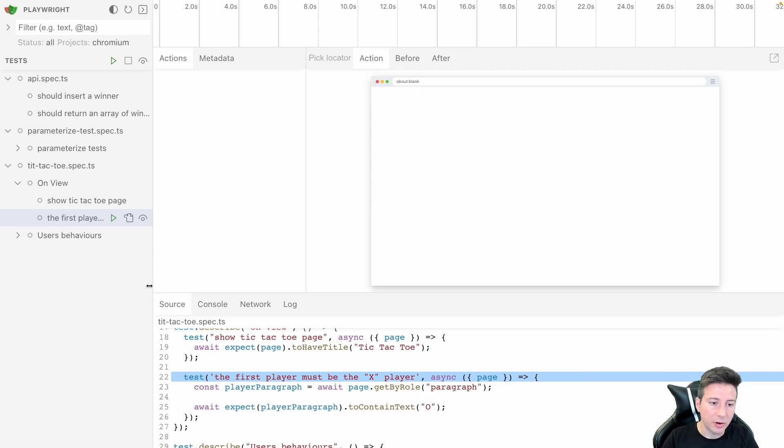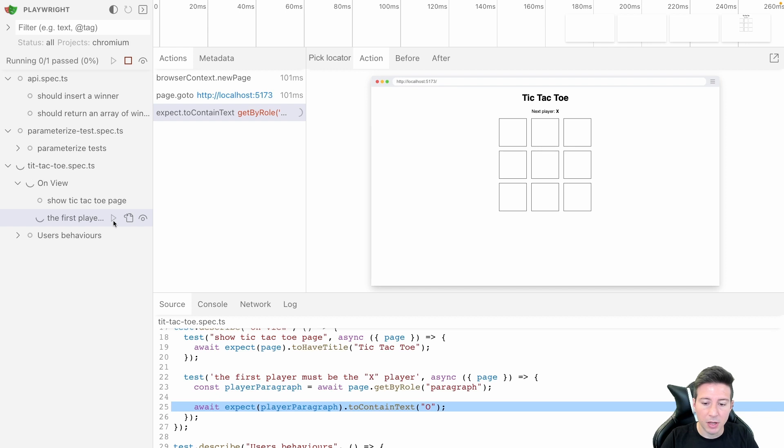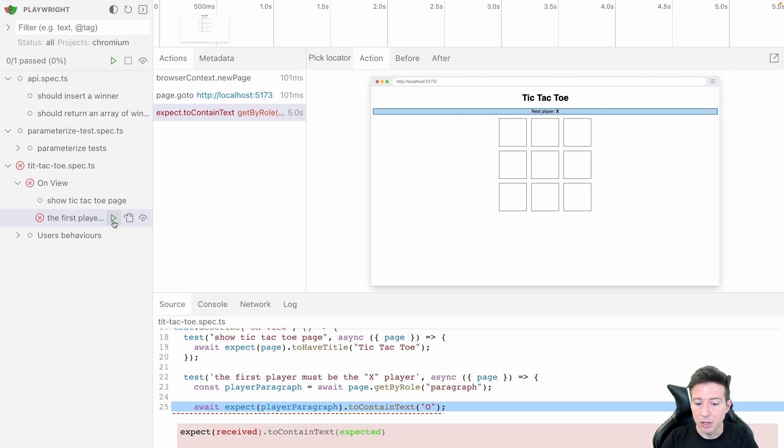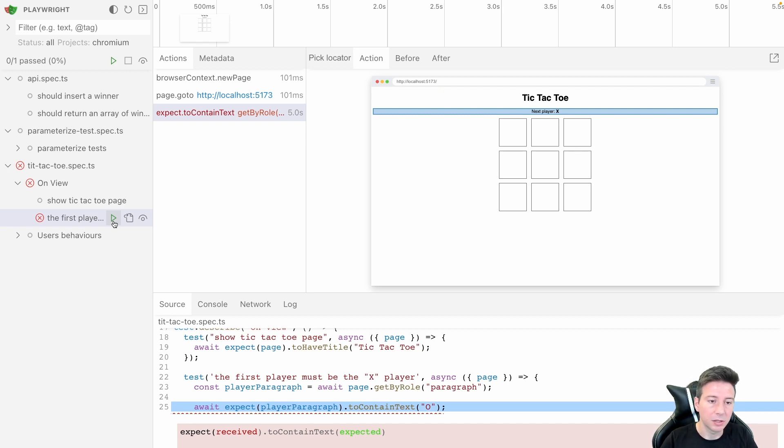So if I run this test again, as you can notice now there is an error because the test contains X instead of O like expected.